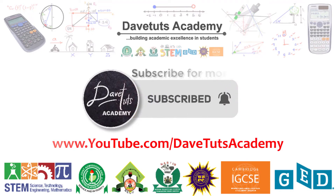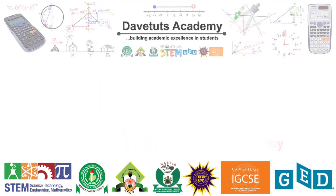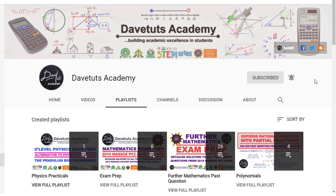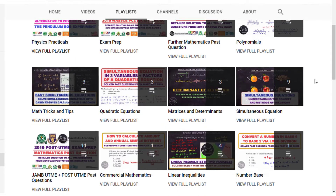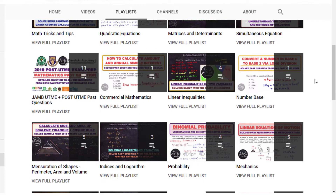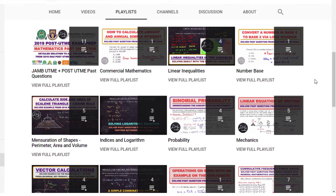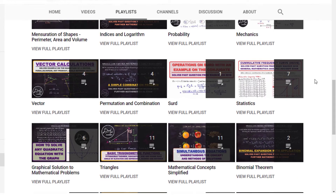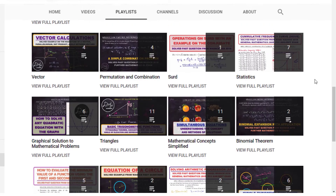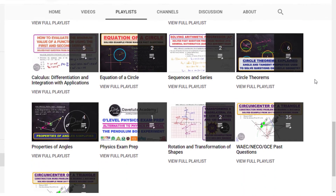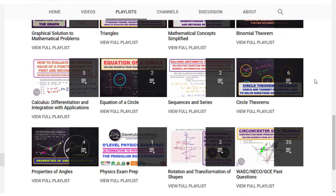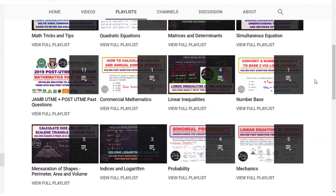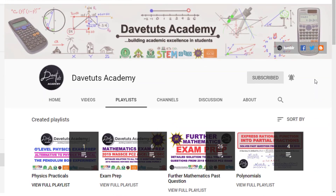That's all for our lecture today. We hope this will be of benefit to someone out there. Don't forget to subscribe to our channel — we have a lot of resources to help enhance your academic excellence. Until next time, God bless you.